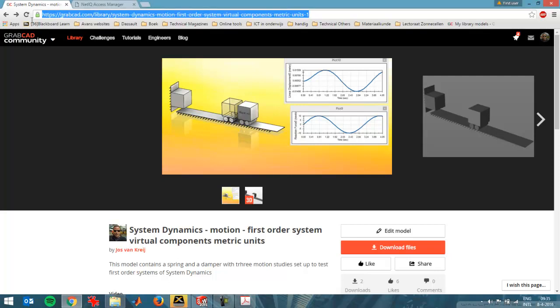Hello, in this video I'm going to show a first order system and you can download the SOLIDWORKS files with the motion analysis setup from this link on GrabCAD. You can download the files and recreate the experiments if you're interested.